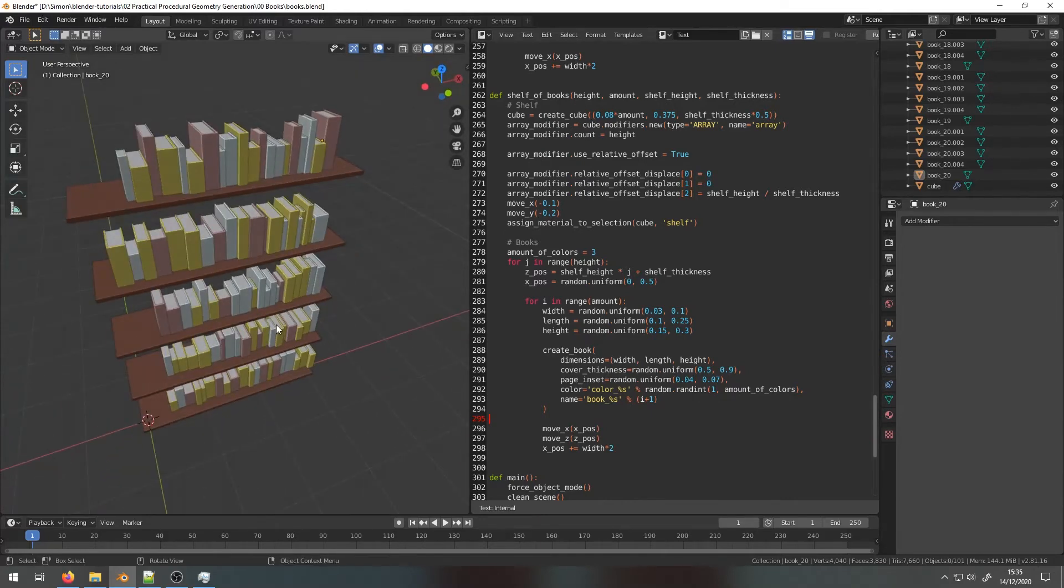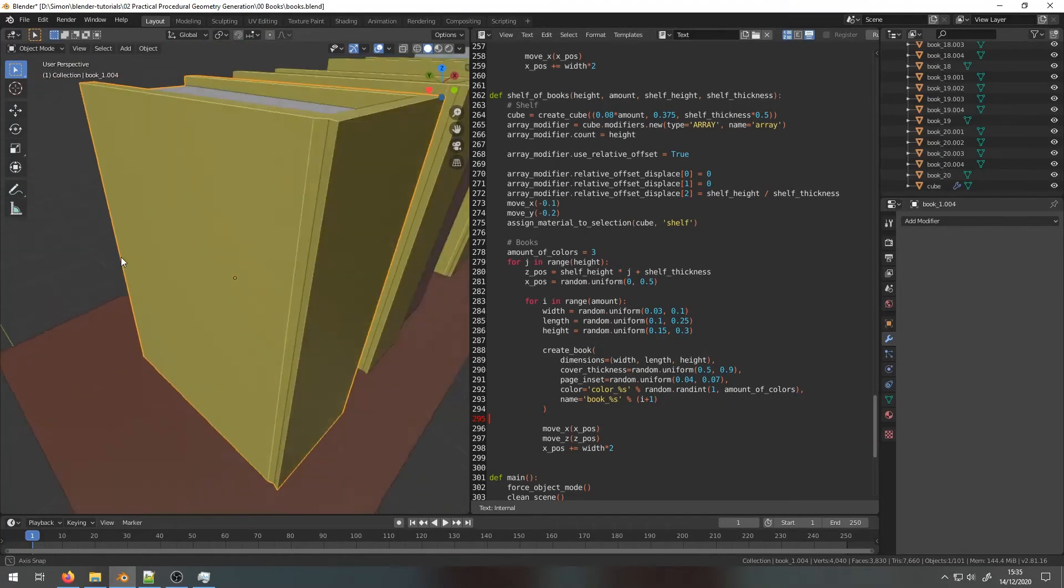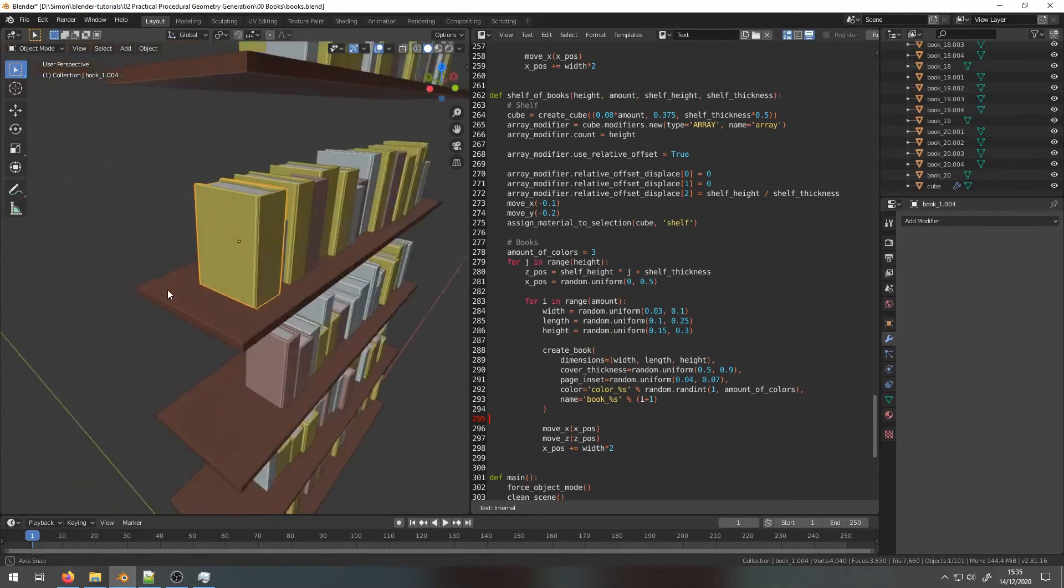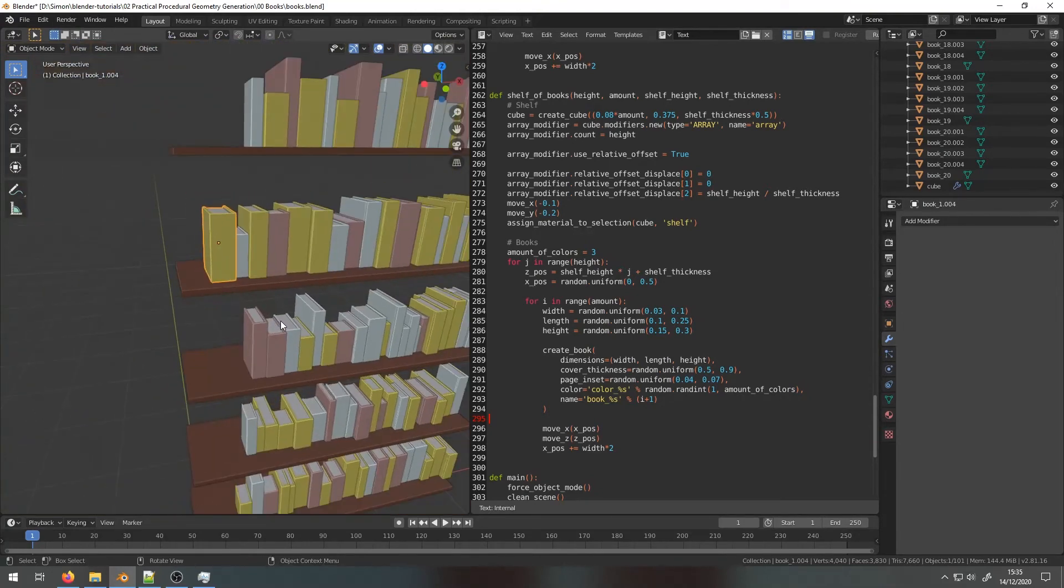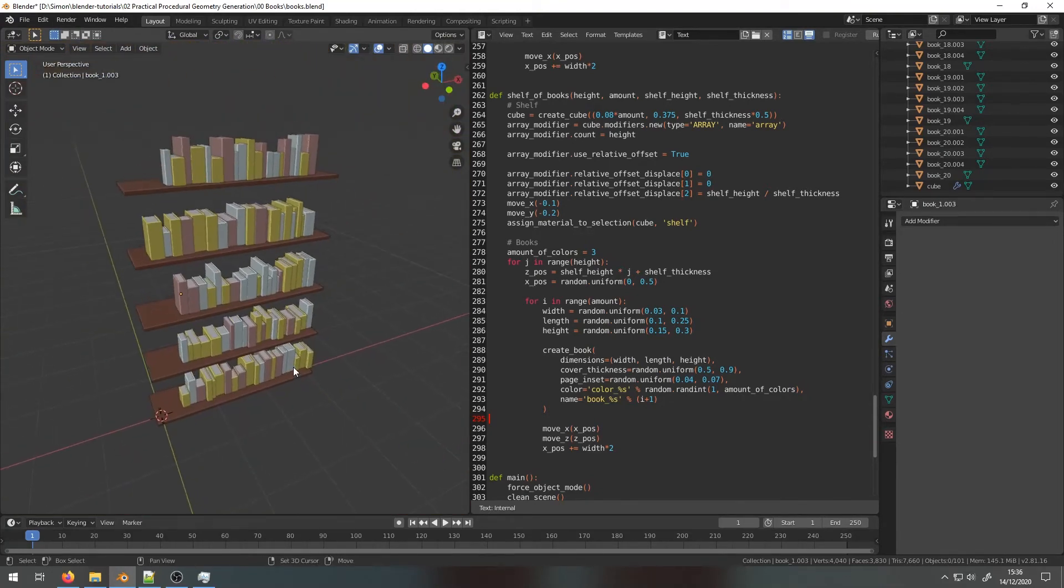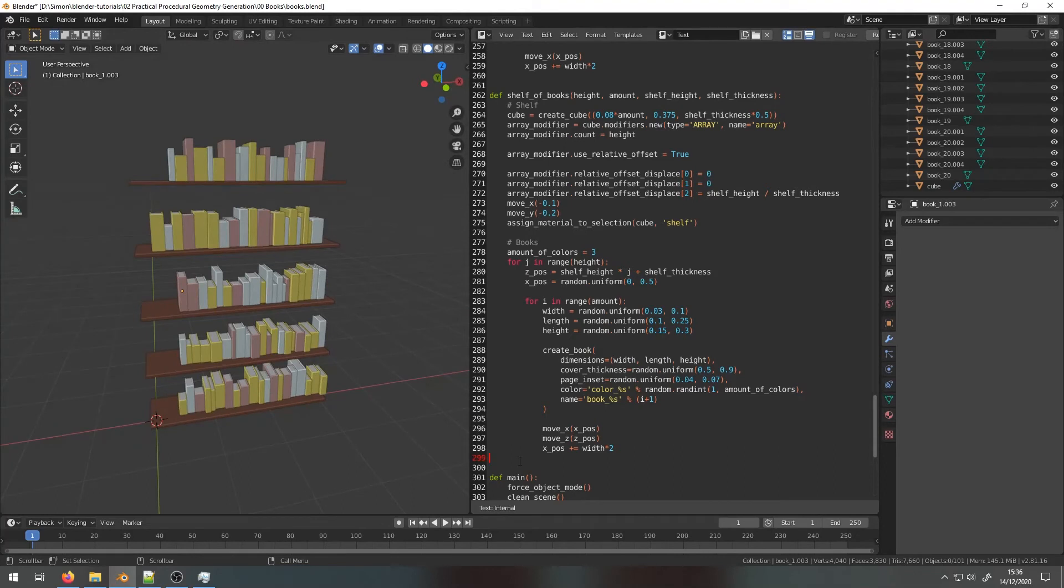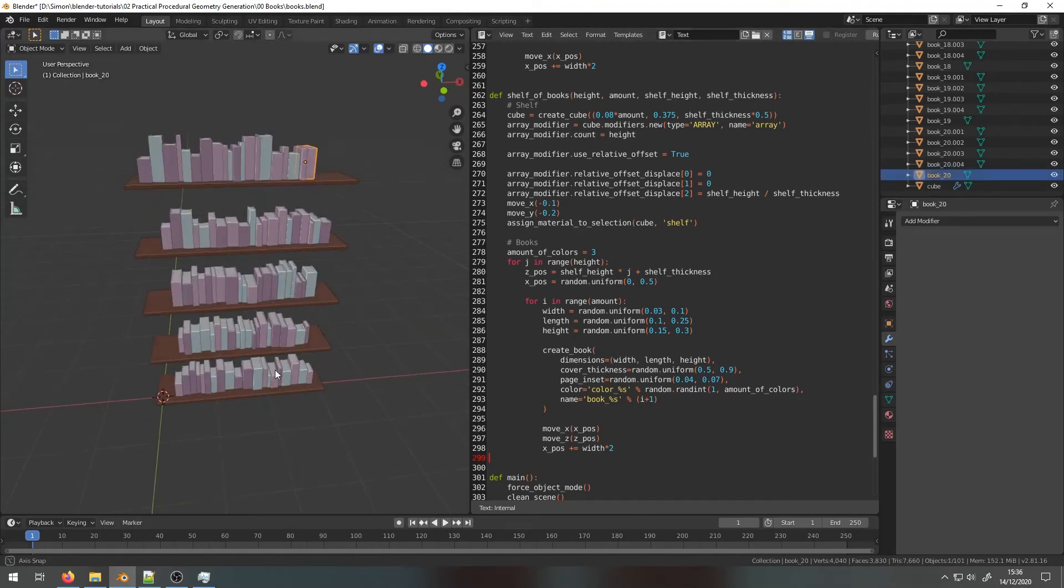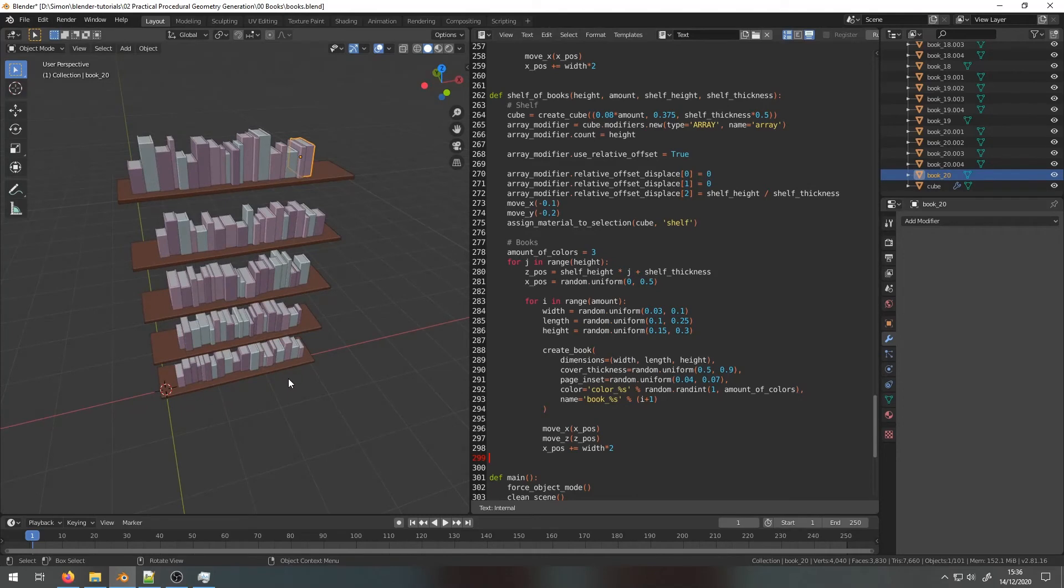So we're really going to keep it simple in the beginning. We're just going to focus on a single book, see how we can make it, how we can script it. And then once you know how to make a single book, you can easily make a whole shelf of books, even a whole library with this relatively simple script.